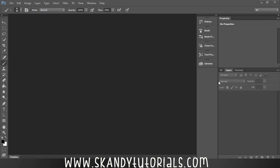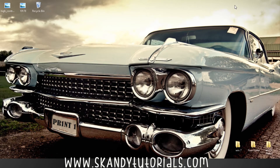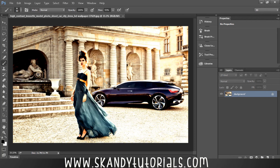Let's get straight into today's tutorial. Drag and drop the image that you're going to use into Adobe Photoshop. I'm using this image of a really high contrast model — this has been edited previously because I wanted a high contrast look, but I also want a really strong black and white to go along with it. Press Ctrl+J to make a duplicate of the background layer.